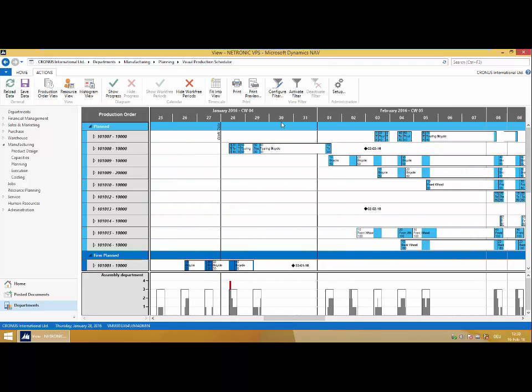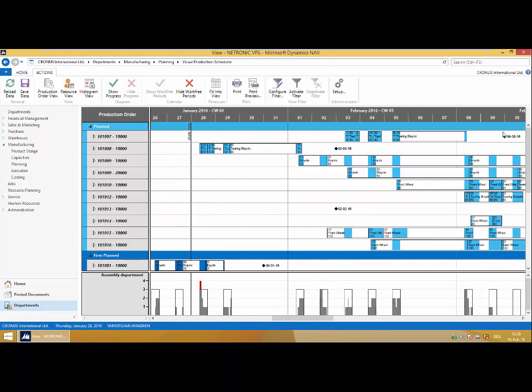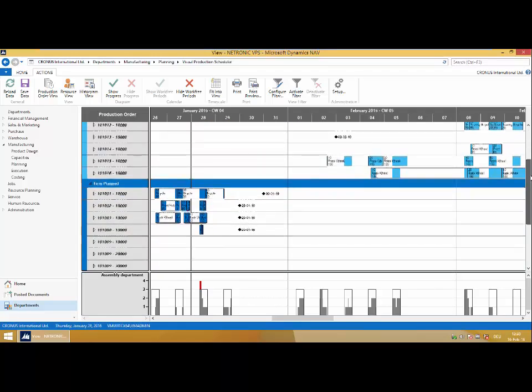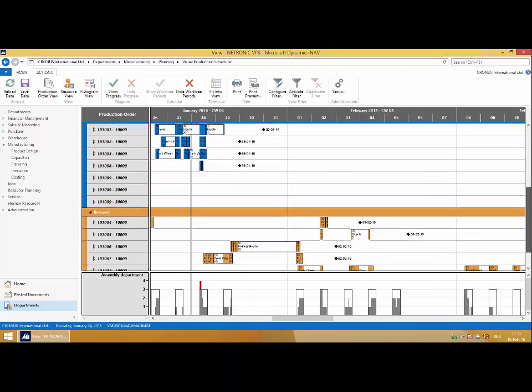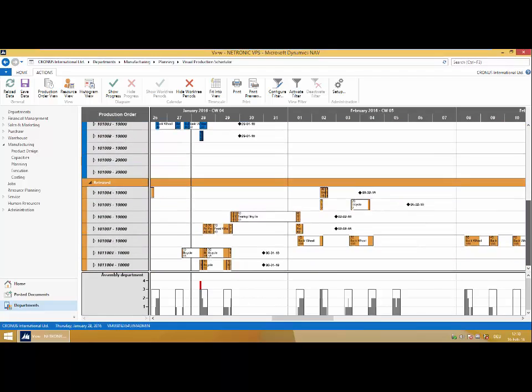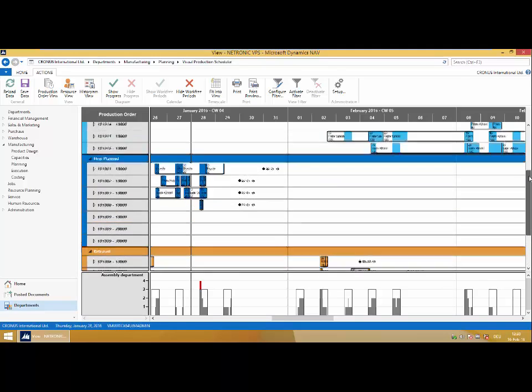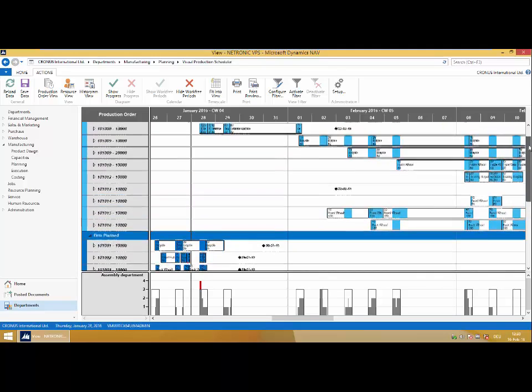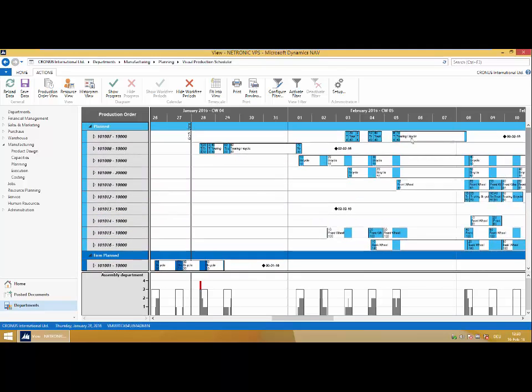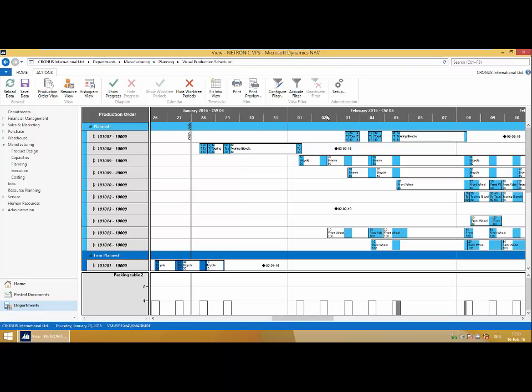You'll see very quickly just how flexible I am in moving left or right, forward or backward in the schedule. Here I see my planned, firm planned, and released production orders as they are in NAV.